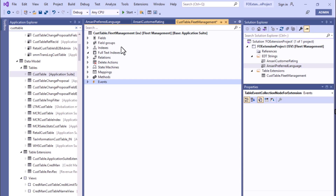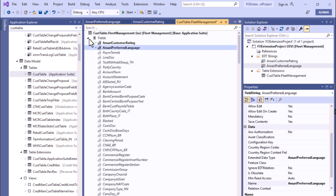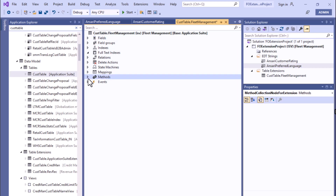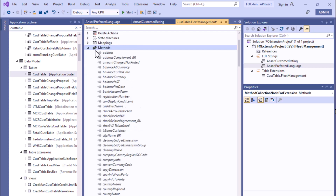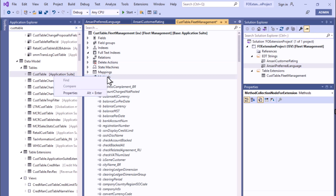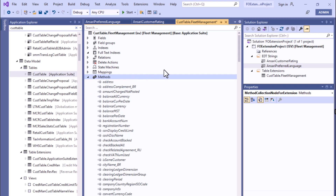I hope you understood how we can edit the base table through extension and what types of elements we can add. In the next video we'll talk about how to write code for this CustTable extension using chain of command, events, or event handlers. I'll show how to utilize these custom fields in your code and how to extend existing methods. Thanks for watching — see you in the next one. Take care, bye bye, have a nice day.